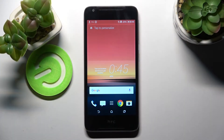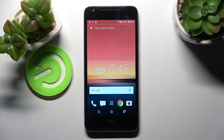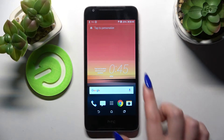Hi! In front of me is HTC Desire 628 and today I would like to show you how you can change the device theme of this smartphone.